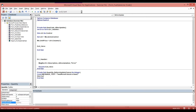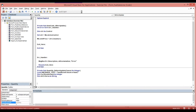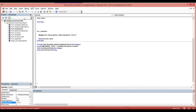Then we declare: current stock in hand as Integer, then our criteria — dim str criteria — which is our item code. Then I will put str criteria equal our item code field.